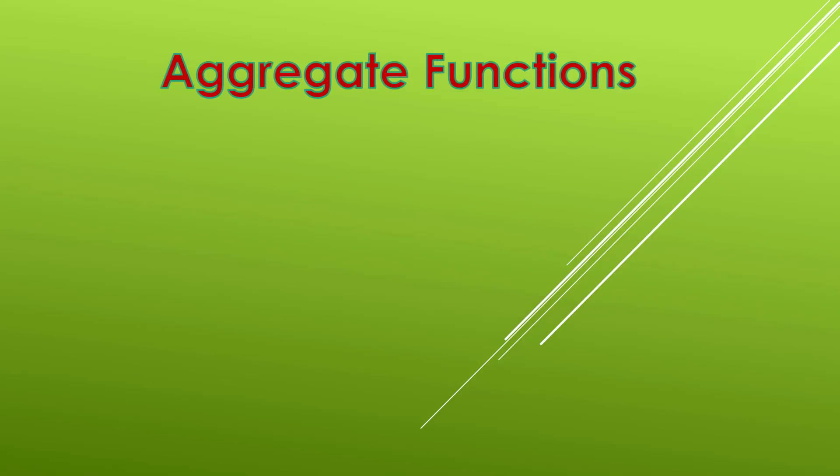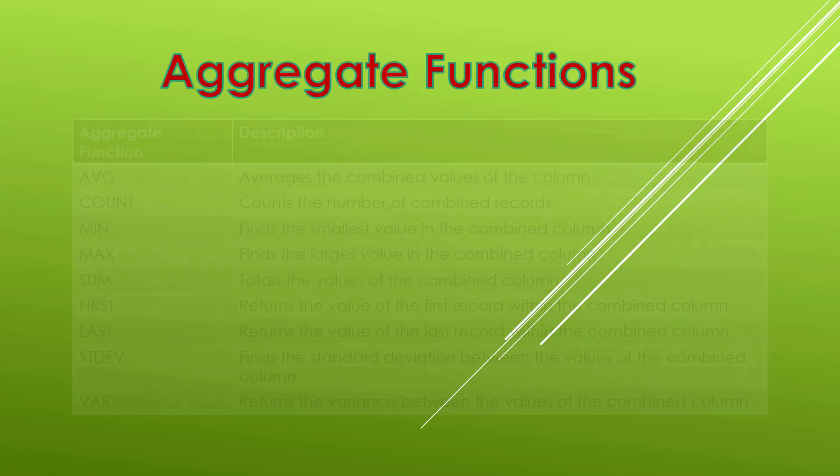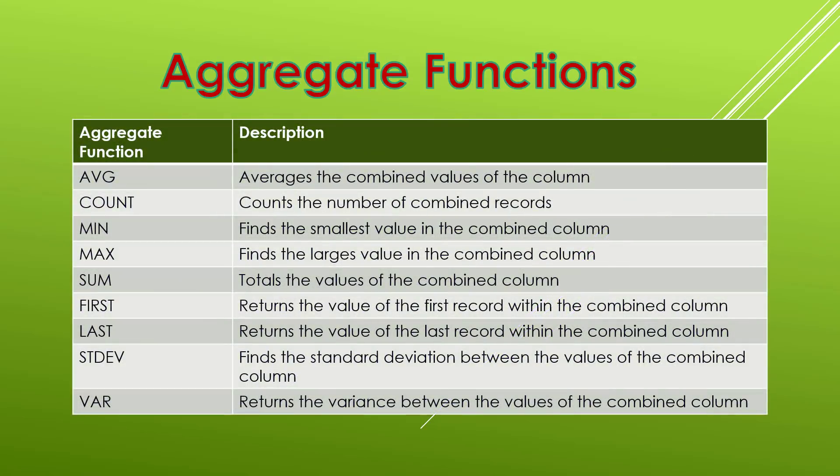So I've seen some simple examples for three functions average count and max but there are others. In fact Access gives us averages, counts, minimum, maximum, sum, first, last, stdev, and var.